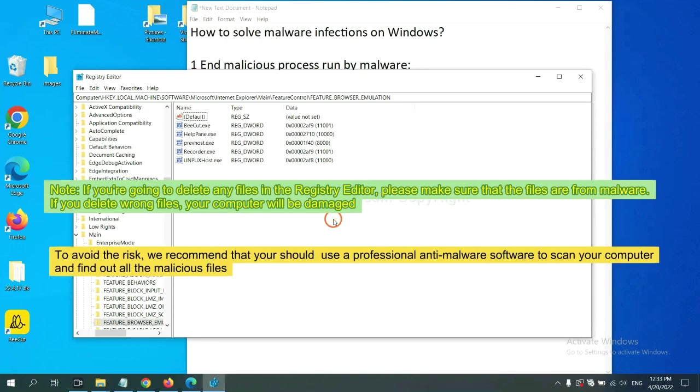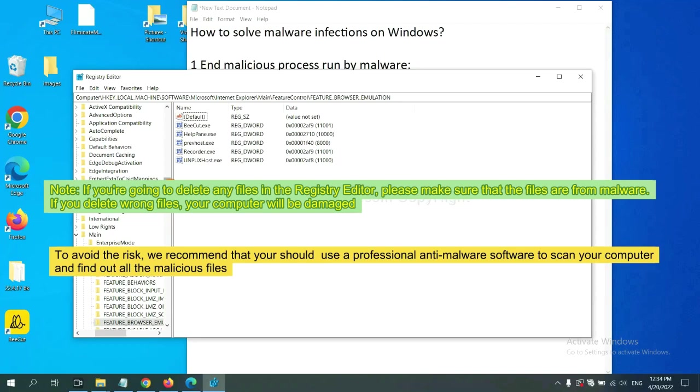If you are going to delete any files in the Registry editor, please make sure that the files are from malware. If you delete the wrong file, your computer will be damaged.